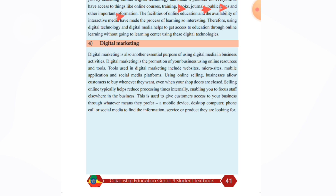Therefore, using digital technology and digital media helps to get access to education online. Learning is becoming more student-centered using digital technologies.